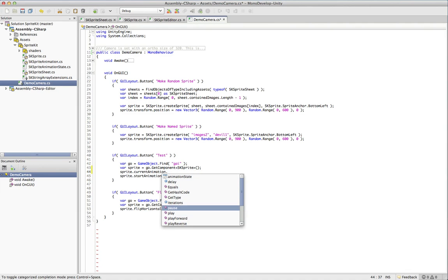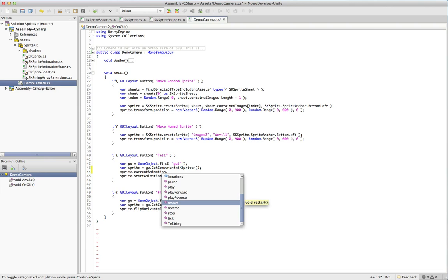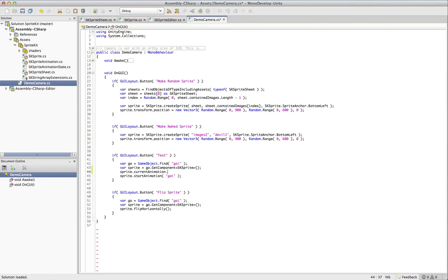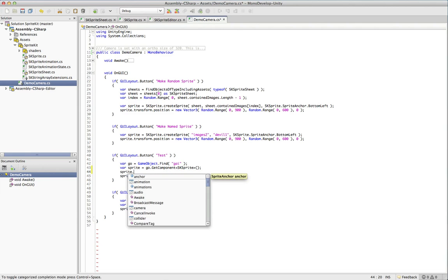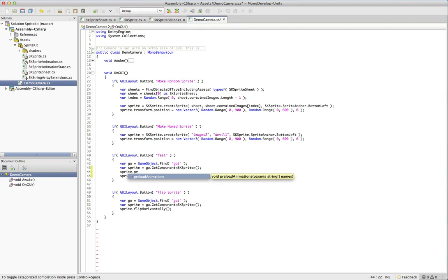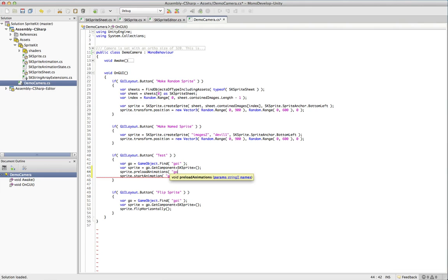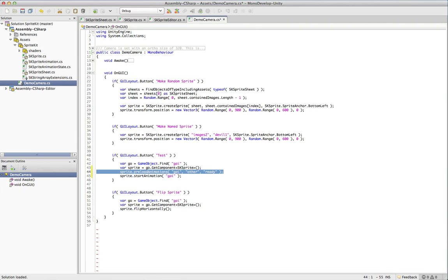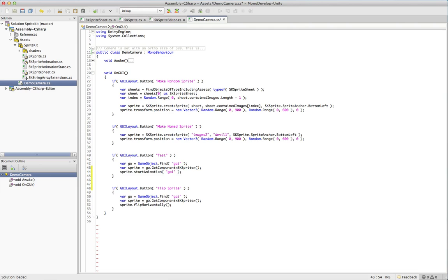You can set the iterations, play pause, play reverse, play forward, reverse it, stop, all that good stuff. And you can also, if you have a bunch of animations on your character, you can do a preload animations. Which lets you just pass in a series of names and they'll actually just be all set and ready for you once you're going to use them. So it doesn't have to load them at runtime. You can cache those ahead of time.